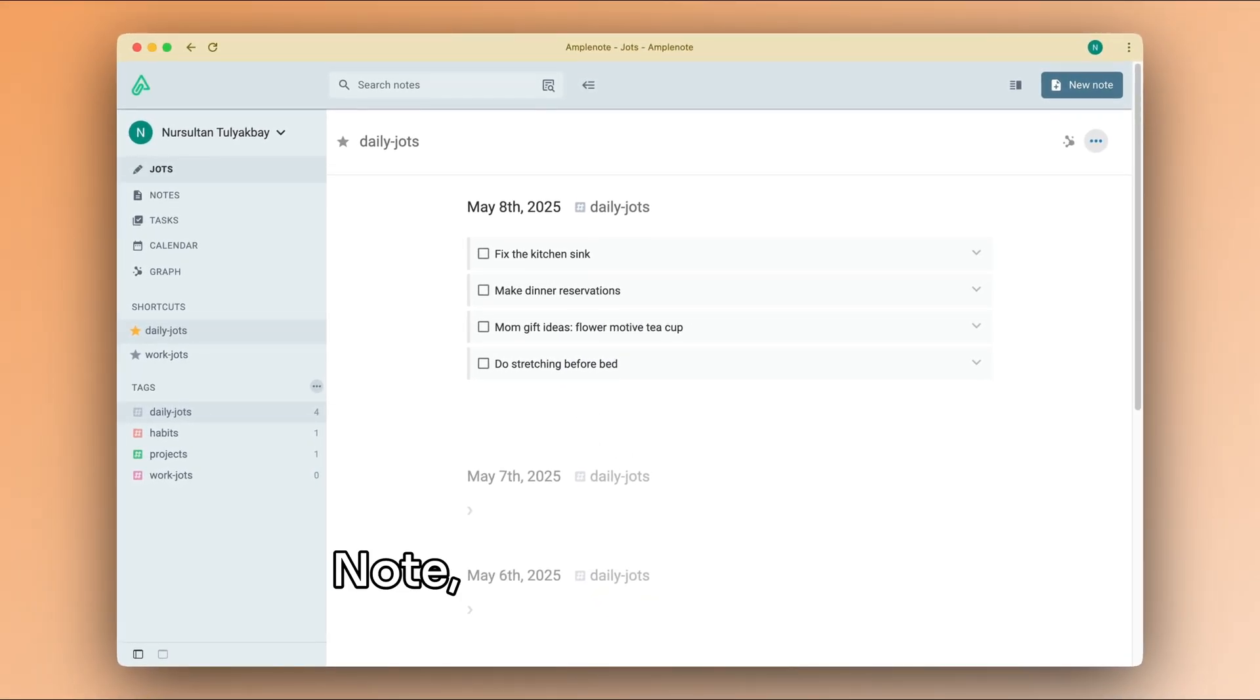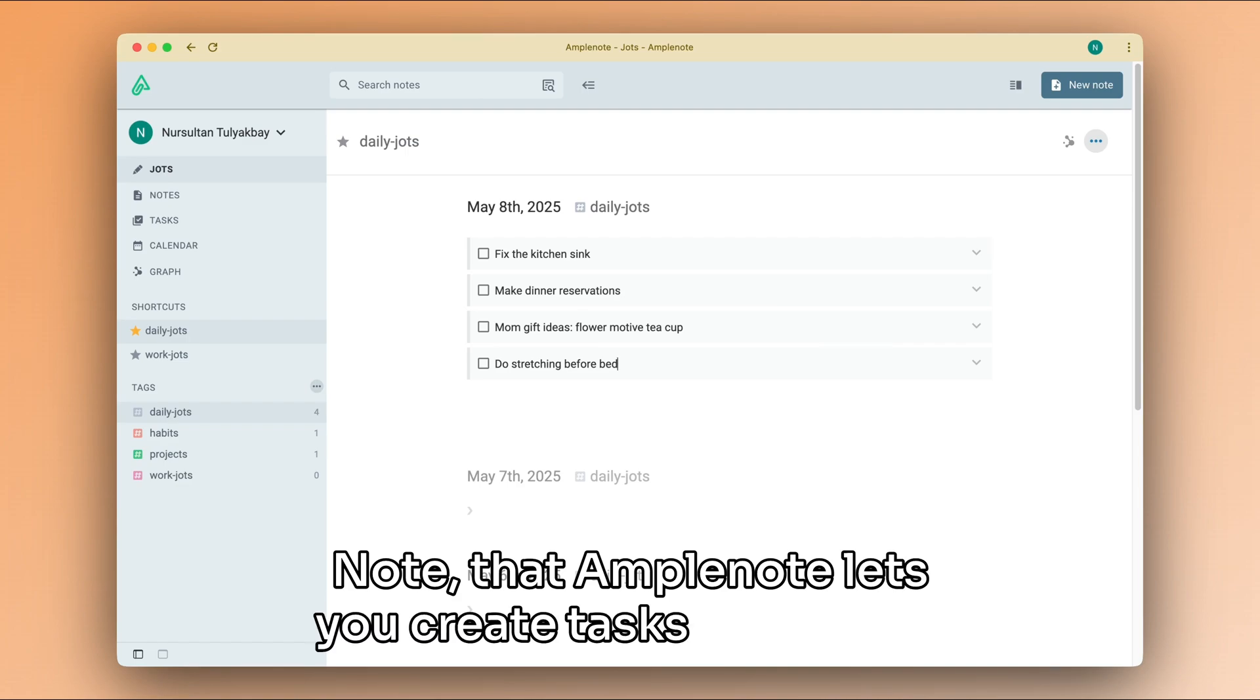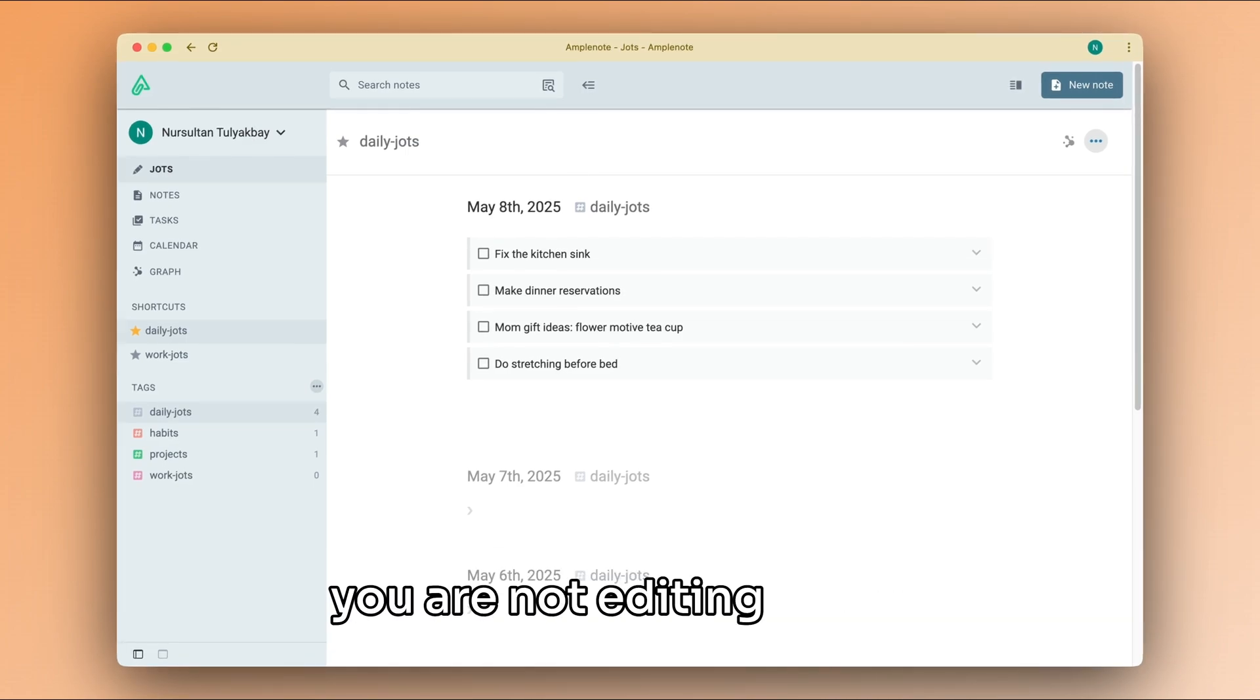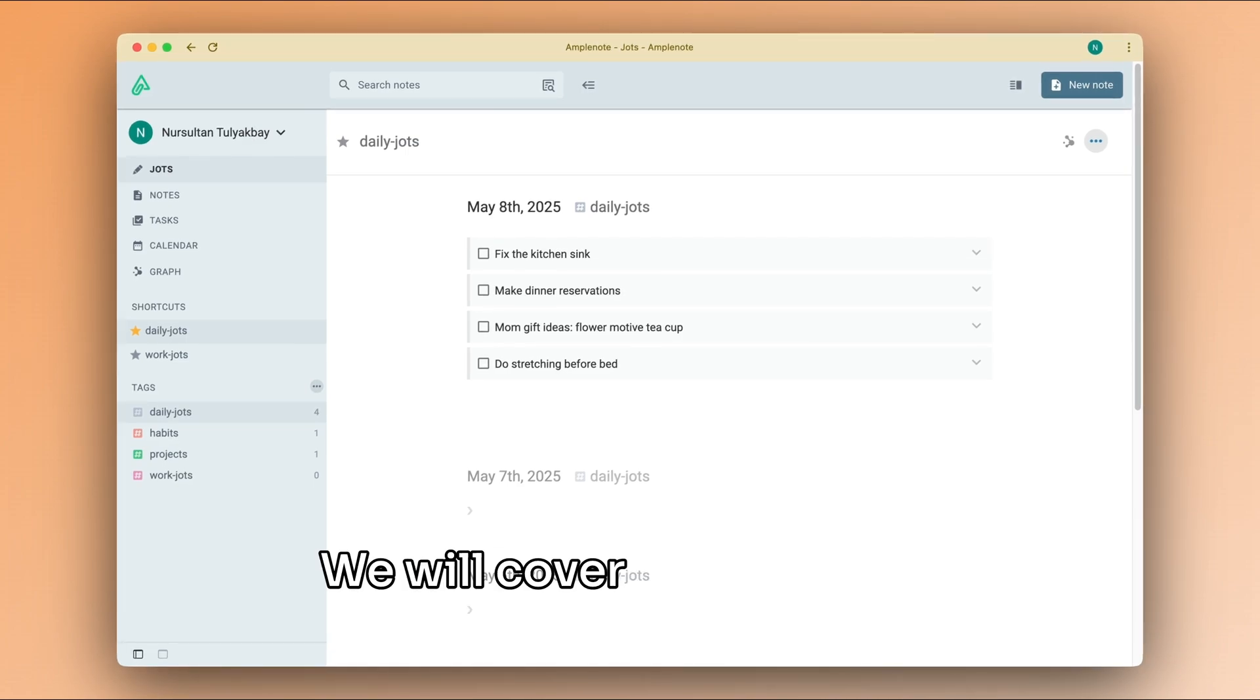Note that AmpleNote lets you create tasks even when you are not editing a note. We will cover all of the task capture methods in another video.